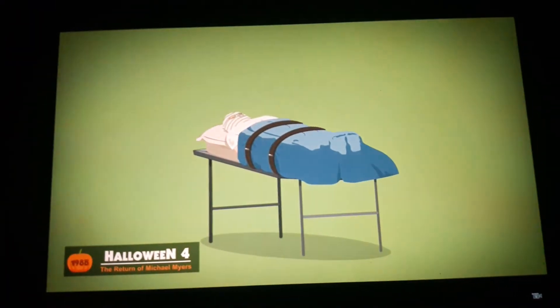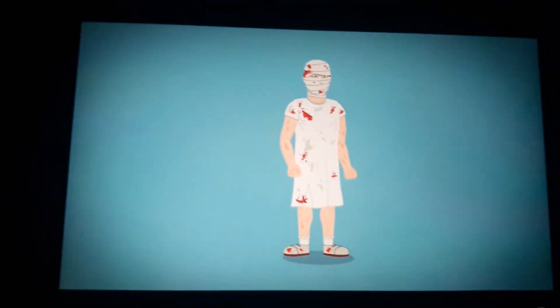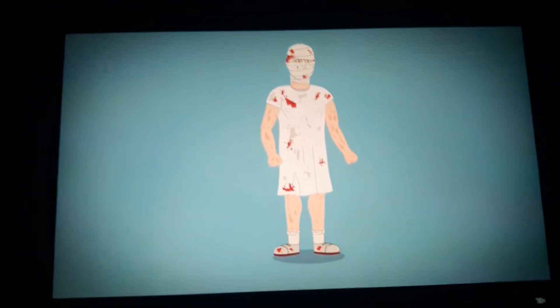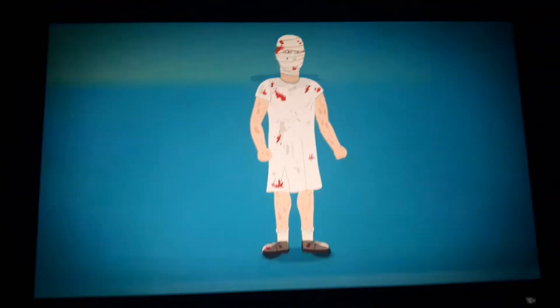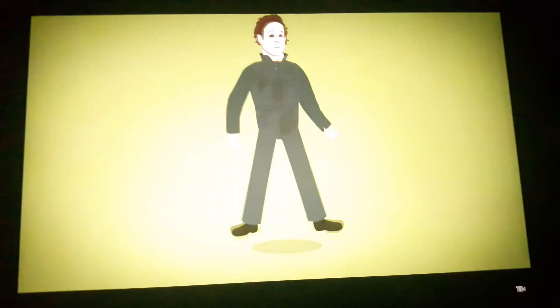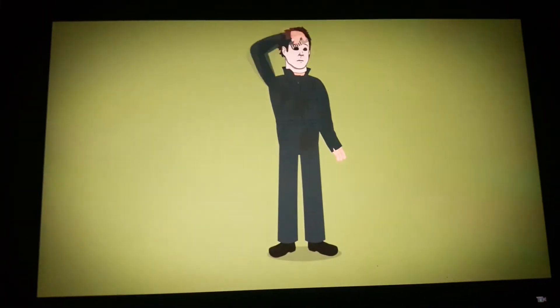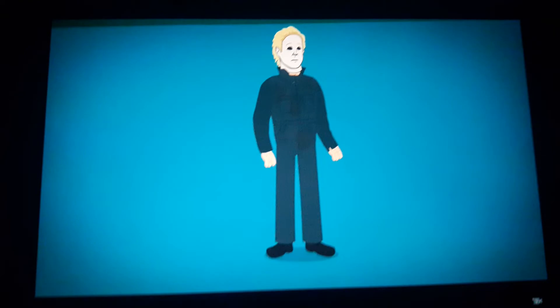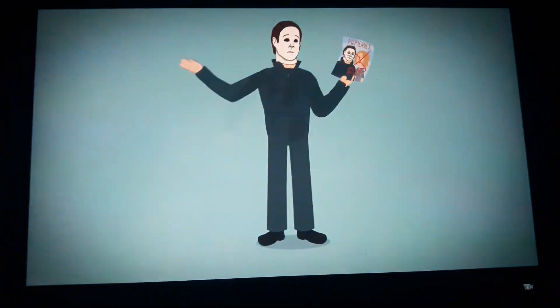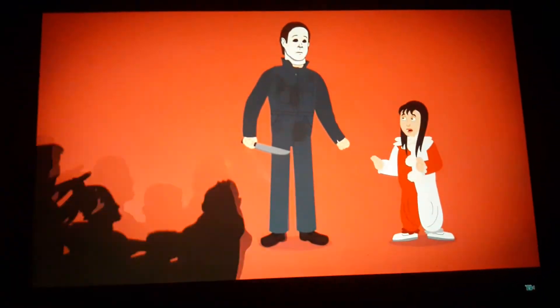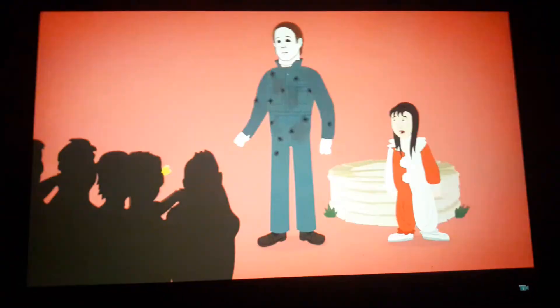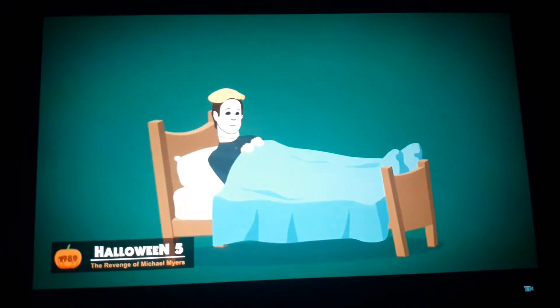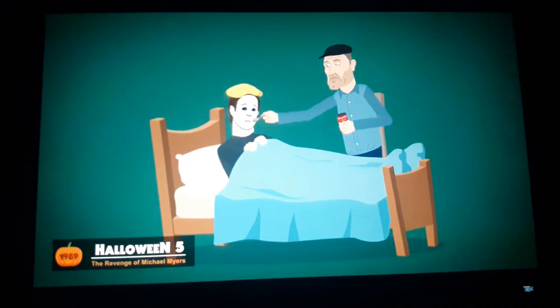He does not appear in Halloween 3 Season of the Witch. So on to the next film, Return of Michael Myers. Michael awakens from a coma. Wow, he's taller, bulkier and finds a greasy blue jumpsuit and a new mask to wear with shocked expression and slicked orangish hair. After learning of his sister's death he instead hunts his niece but is shot and falls down a well.